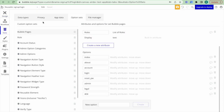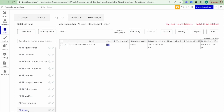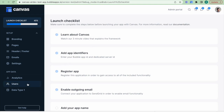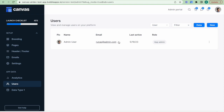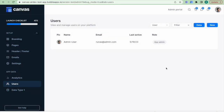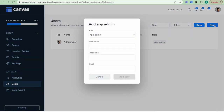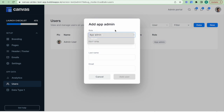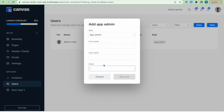The second way is through the app admin portal. Running the application as an admin, I can go to the App Data tab, Users, and see the role of each user. Clicking a user and selecting 'edit user' lets me change their role. If I want to add a new user directly from the portal, I can choose their role, enter their first name, last name, and email, click 'add user,' and that sends them an email invitation to sign up and set up their account.